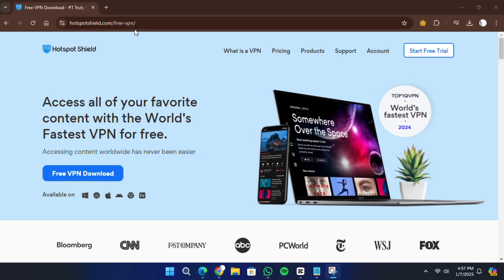Once the page loads, look for the download option. If you only see an option for a free trial or premium plans, don't worry.